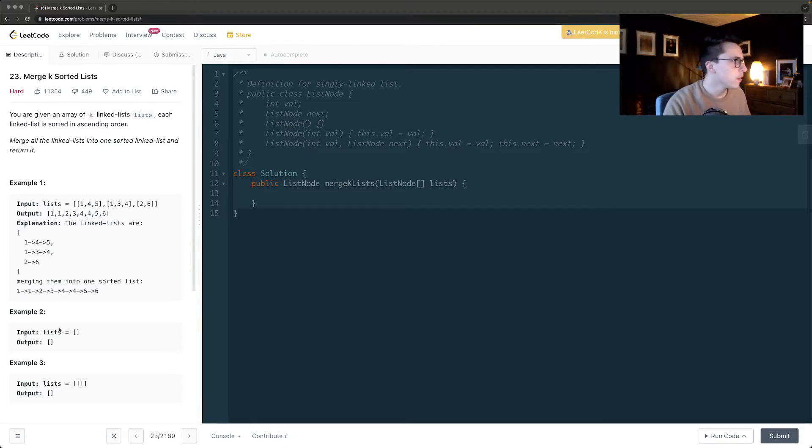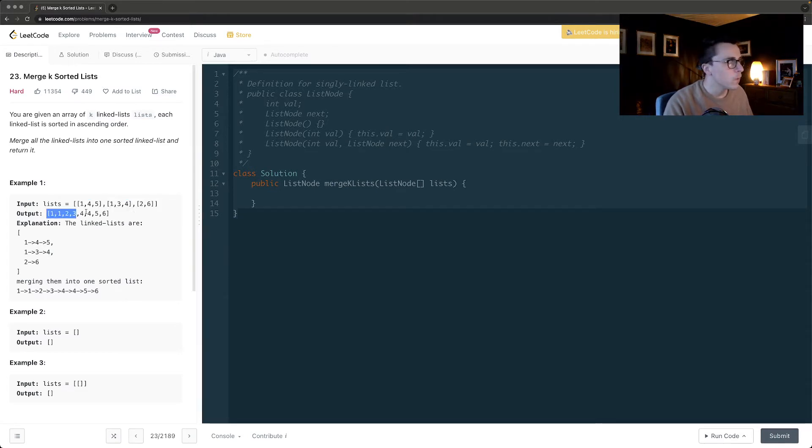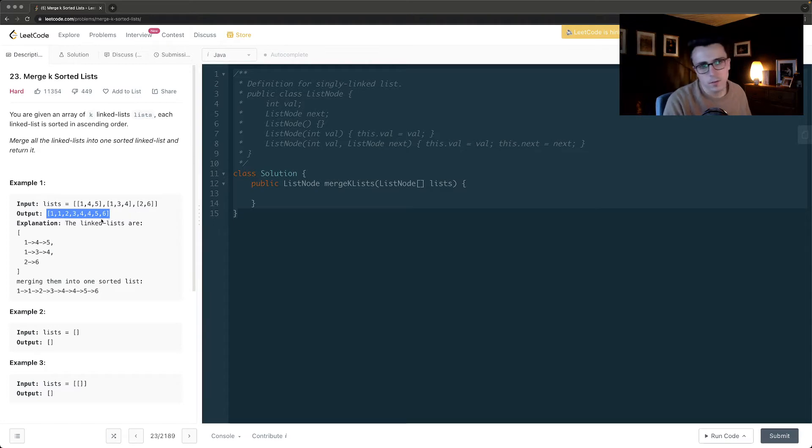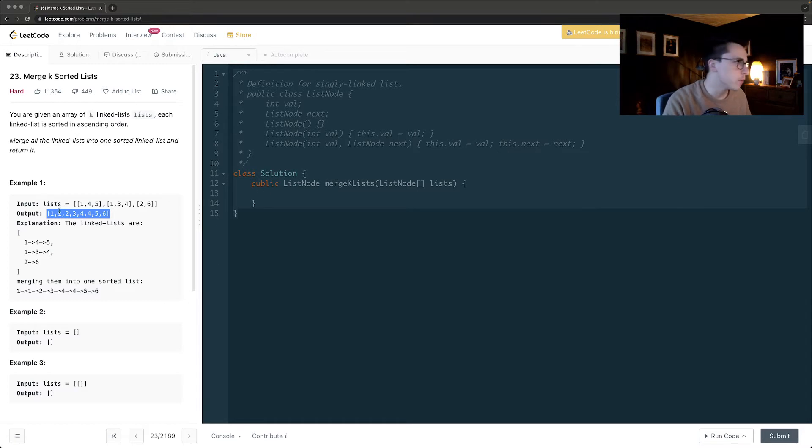I've got a series of linked lists and I need to end up with a linked list where all the elements are in ascending order. The problem with this, of course, is that I can't just go through each one and say I'll pick this one, pick this one, and then put it into the list as I do it.